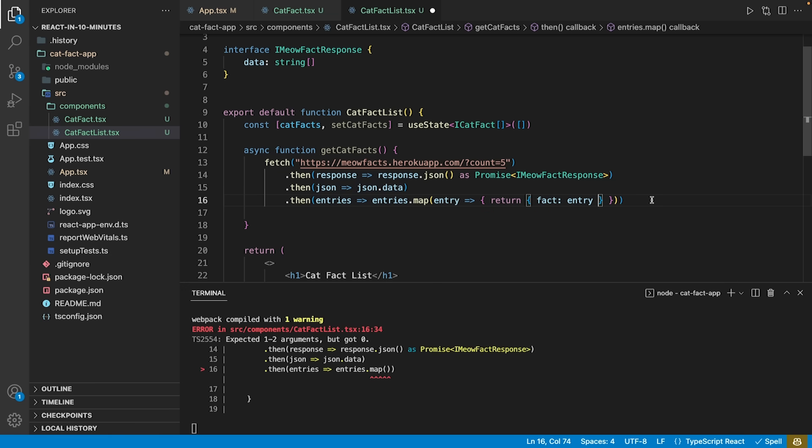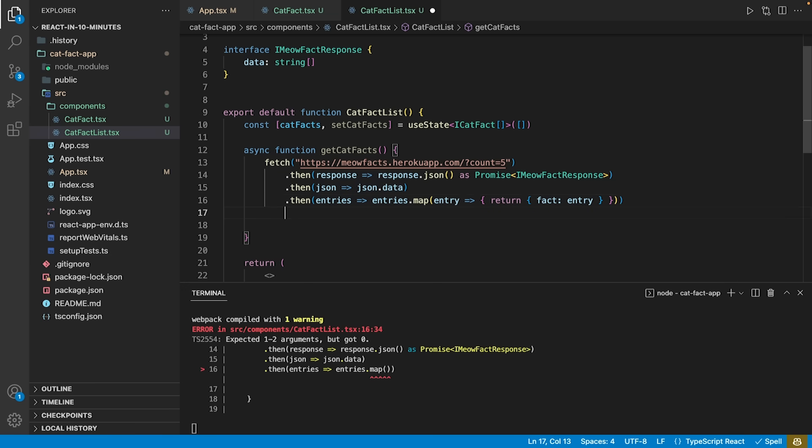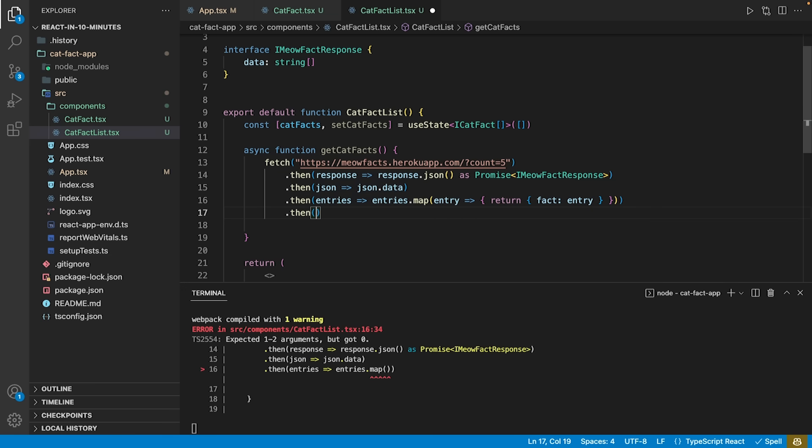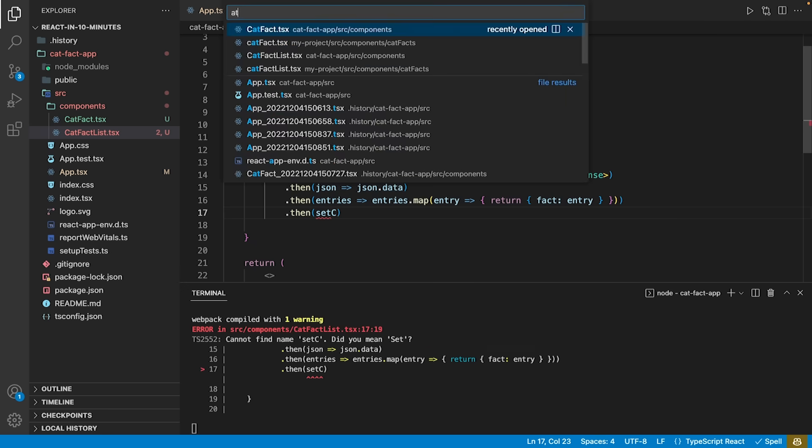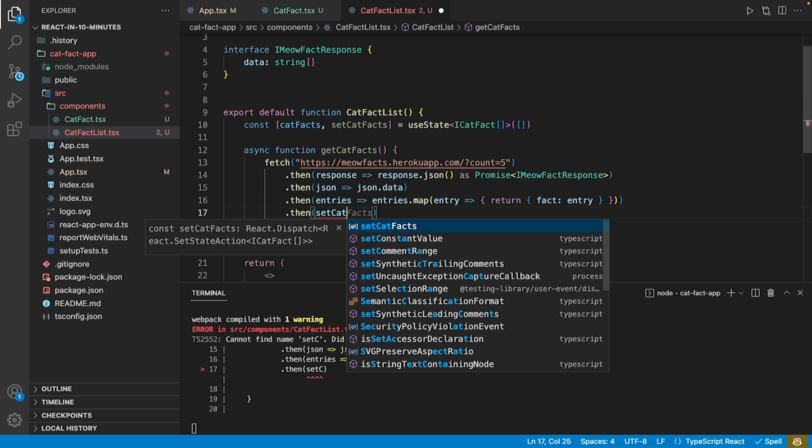And, as the last action, we take this transformed data and set it as the catFacts state by using the setCatFacts method.